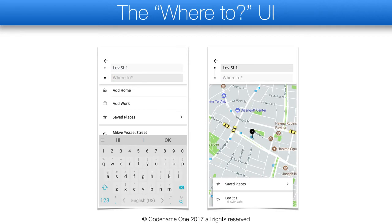There is another subtle behavior that I only noticed when I started playing with this UI. Notice the line and the shapes next to the text field. When you move the focus between the fields, the shapes flip to highlight the focused field.